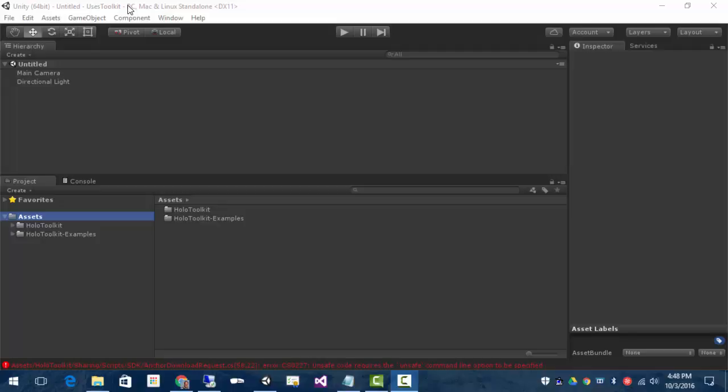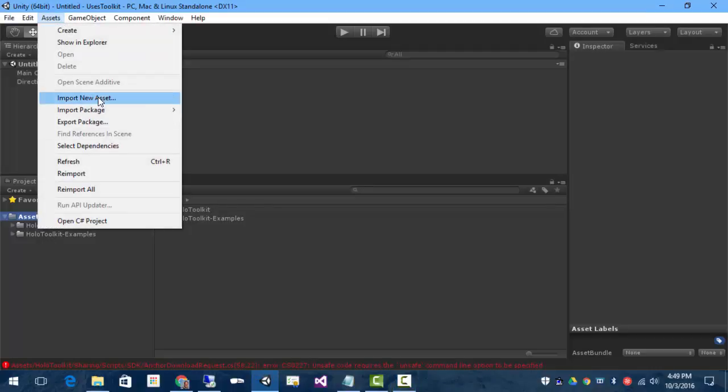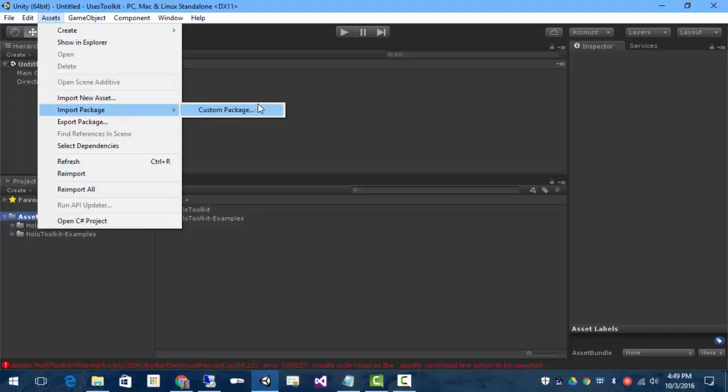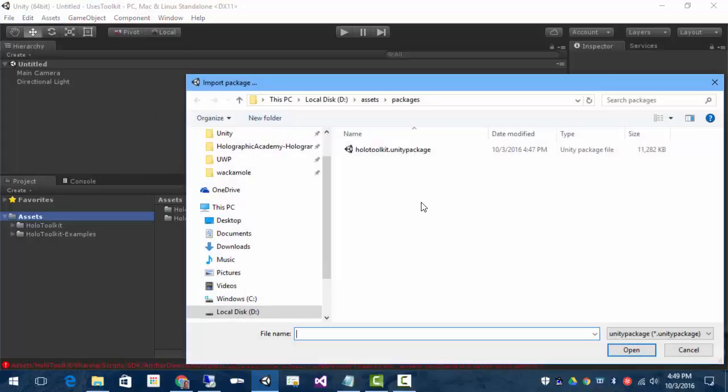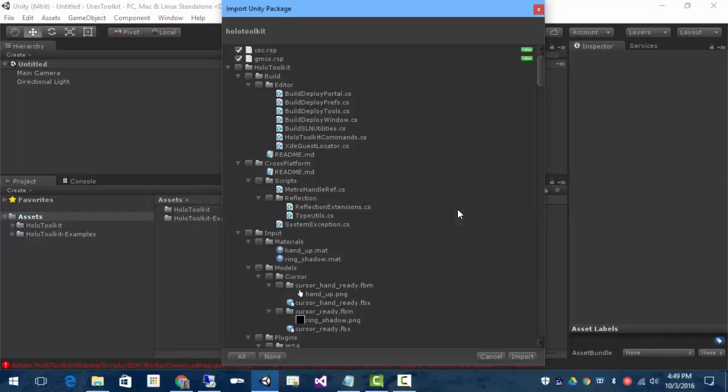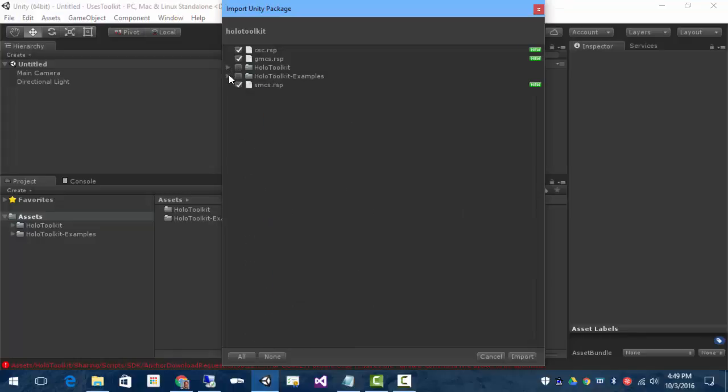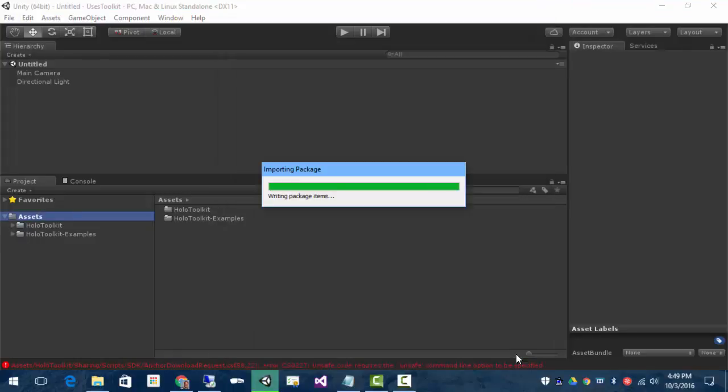So, now we're back in the uses toolkit project. And we can see that we don't have those compiler override files in this. So, we can re-import the package. Import package, custom package. There's the refresh package that has the compiler overrides. And we'll just import those.